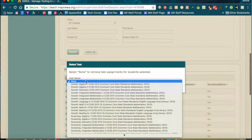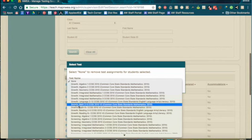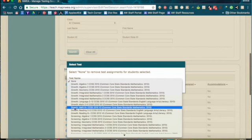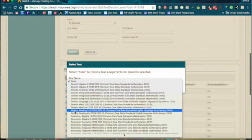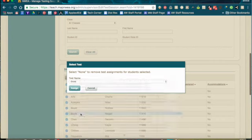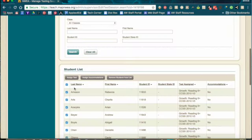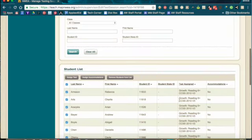The tests that we use are Growth Only, Growth Math 2-5 for over at Avoca West, Growth Math 6-plus for over at Marie Murphy, Growth Reading 2-5 for Avoca West, and Growth Reading 6-plus for Marie Murphy. Go ahead and assign the test, and you'll see that that appears.